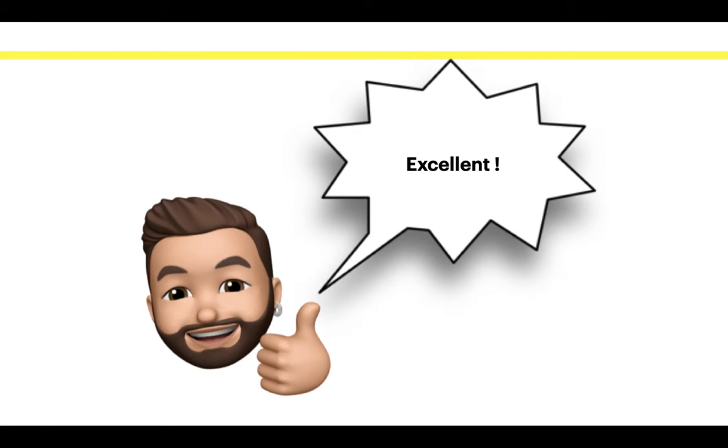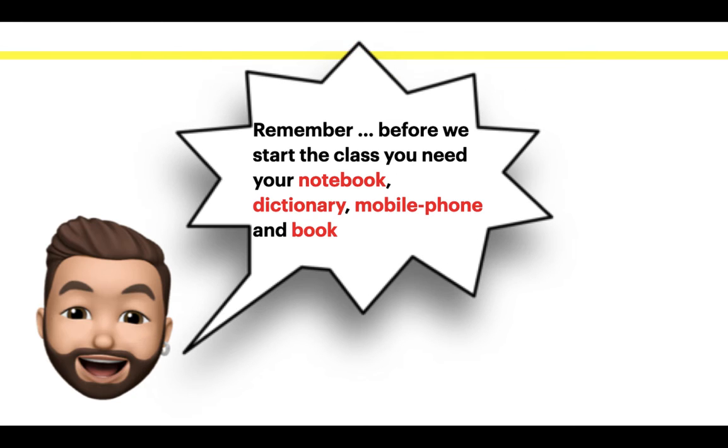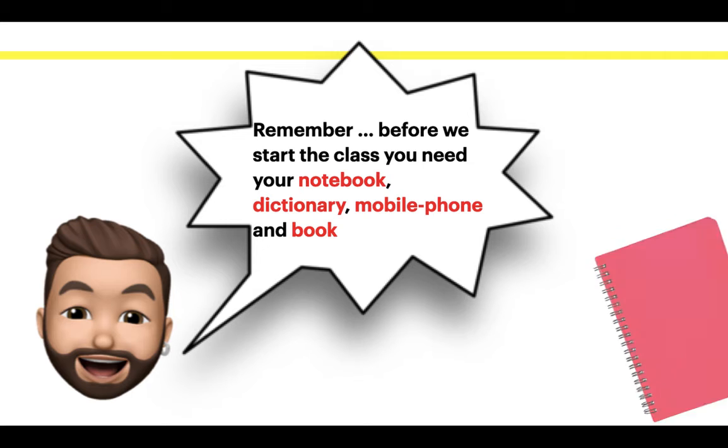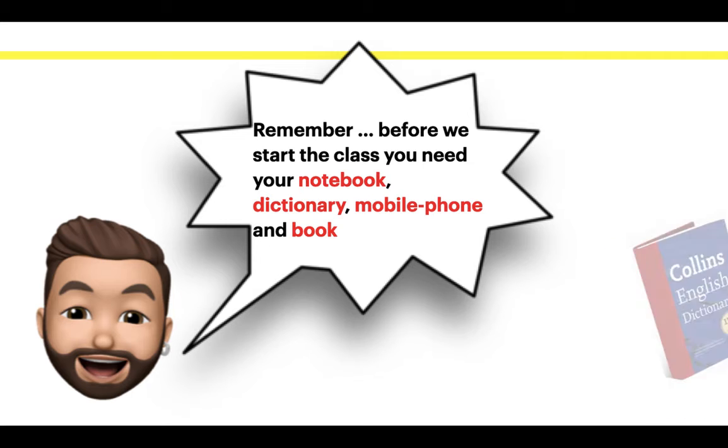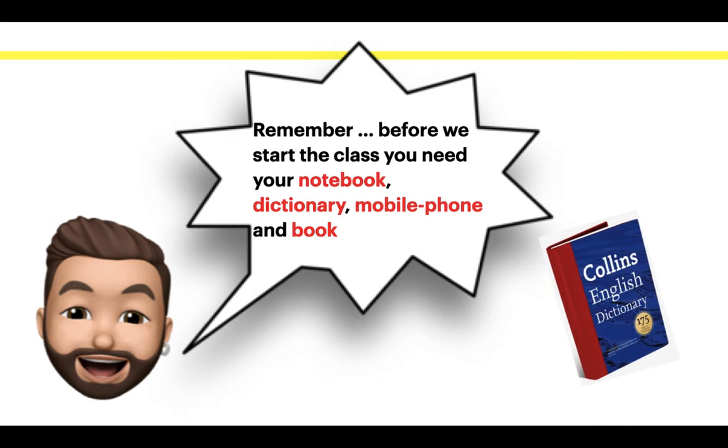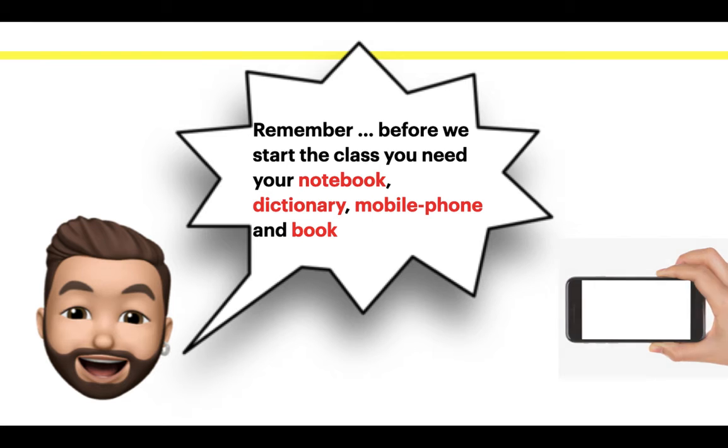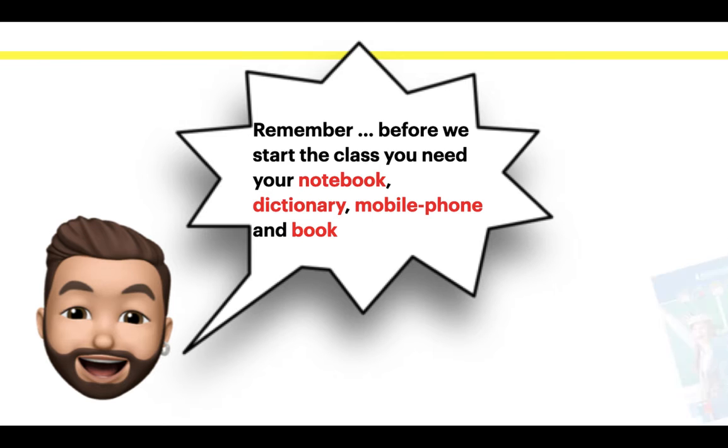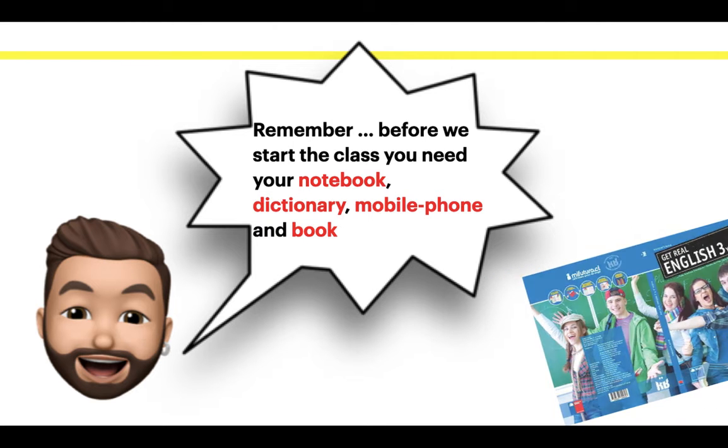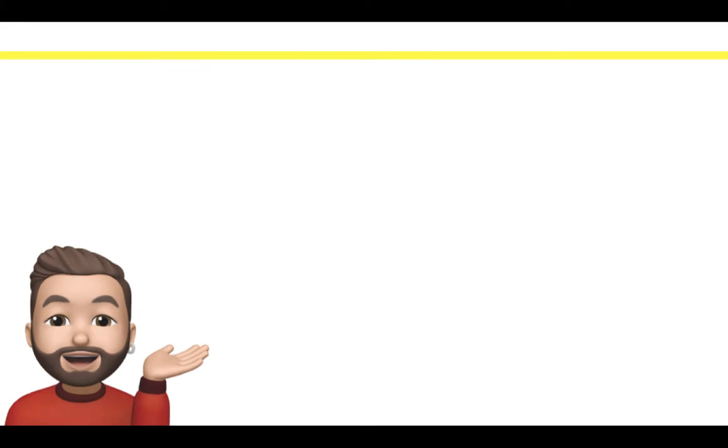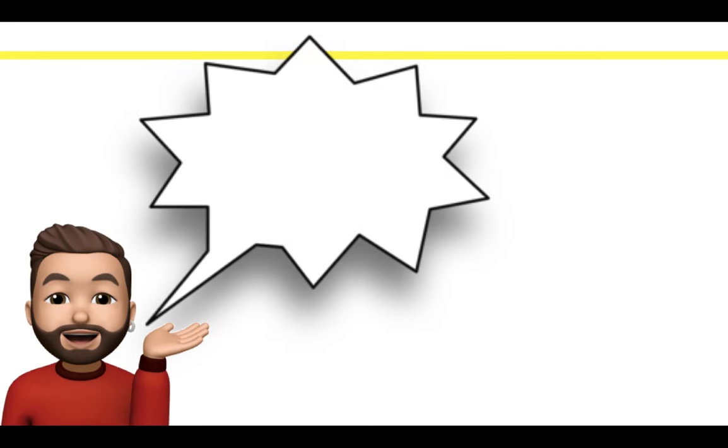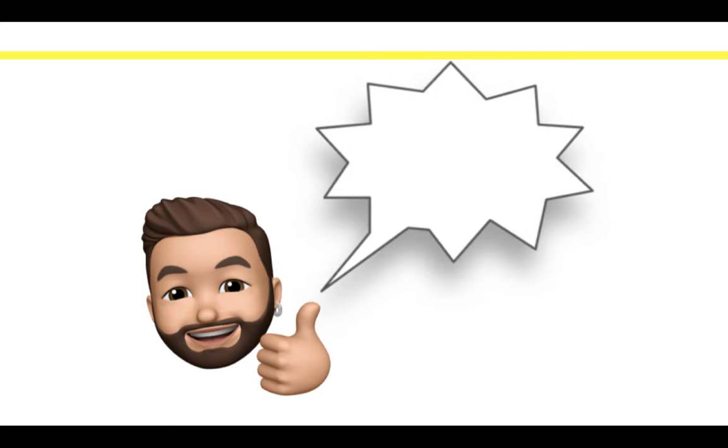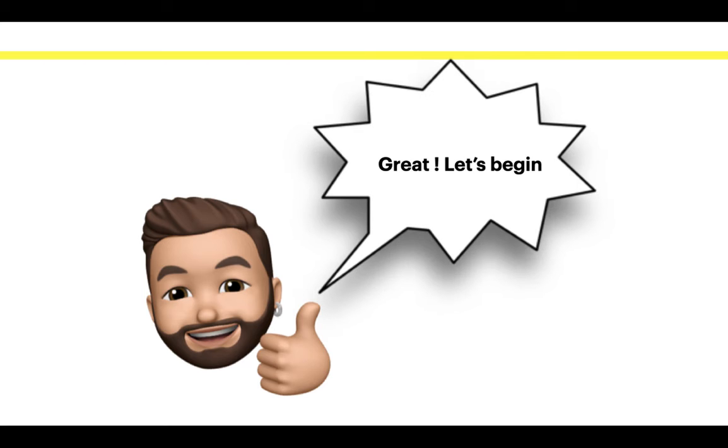Remember, before we start the class, you need your notebook, your dictionary, your mobile phone and your book. Ready? Great! Let's begin!